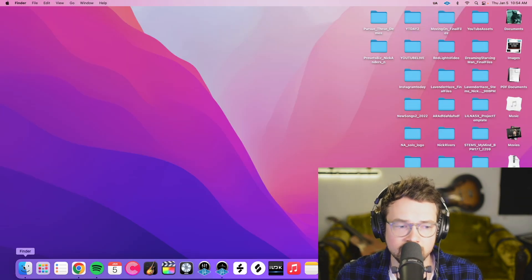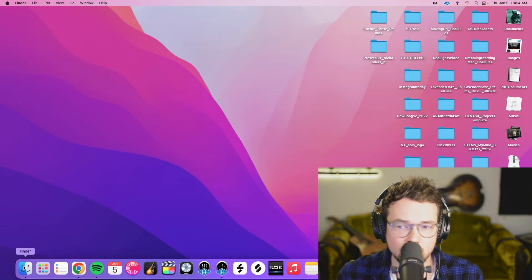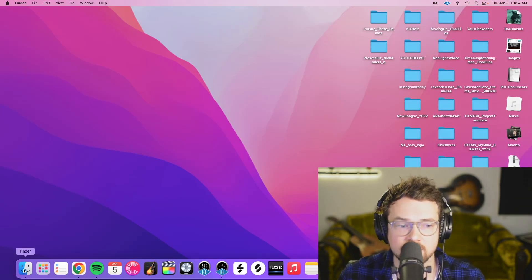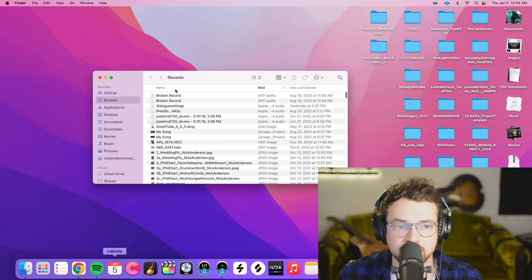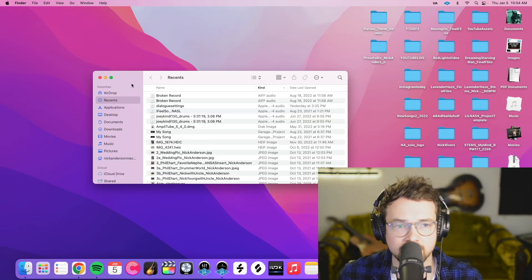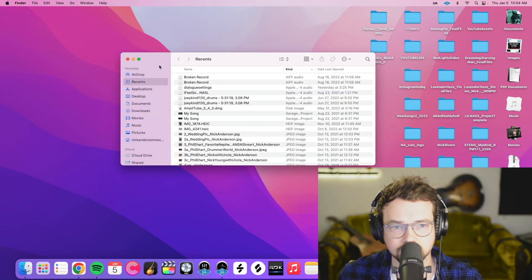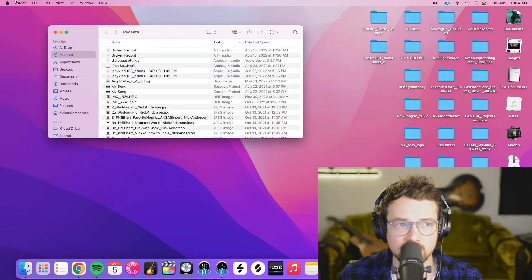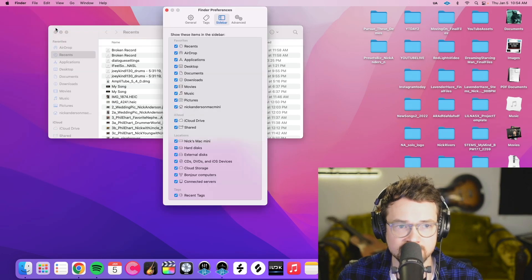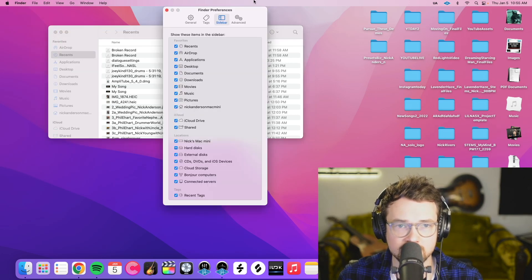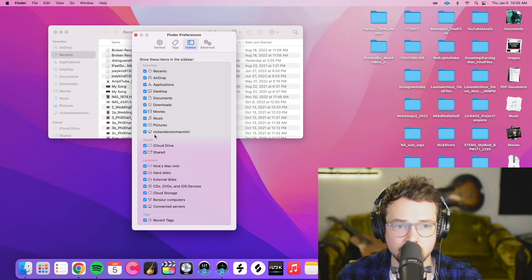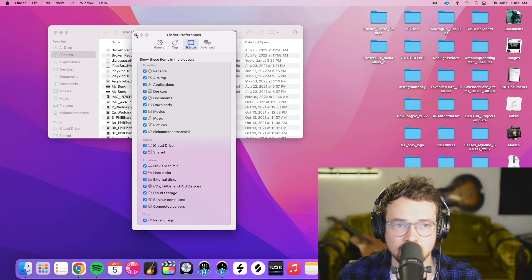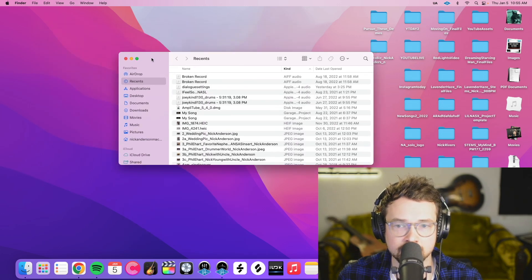Okay one more thing to do before we go on to the importing we need to set our finder up correctly. So click finder in the bottom left there. And then we need to go finder preferences and then we want to make sure click sidebar up here. We want to make sure that this home icon is checked. So if it's unchecked check it and then get rid of that.